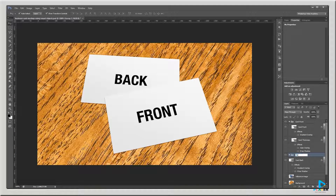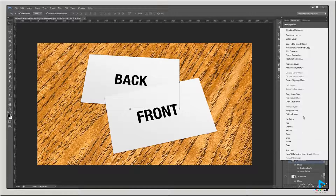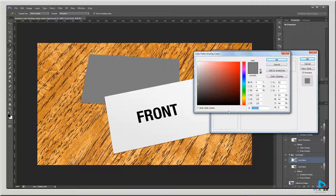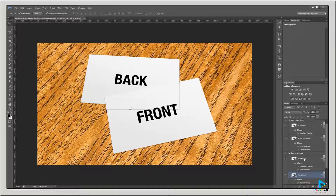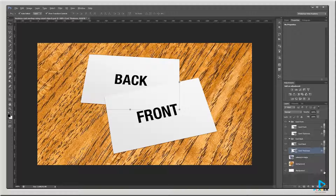I'll do the same thing for my Card Back layer — create a new group named Card Back, move the Card Back layer into it, press Ctrl J to duplicate it, clear the layer styles, add a Color Overlay with hex code dddddd, nudge it down a couple pixels, move it beneath the original Card Back layer, drag the drop shadow into the new layer, and rename it Card Thickness. Then I'll Alt click the arrow to collapse all my layer styles.